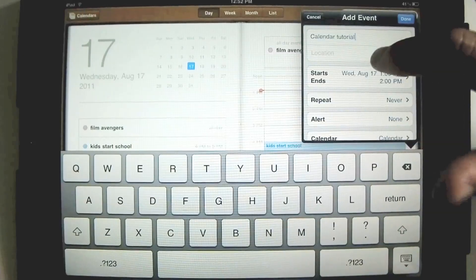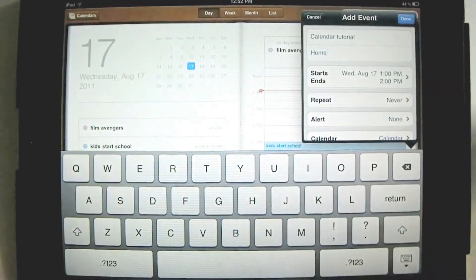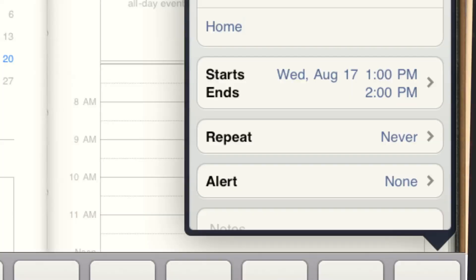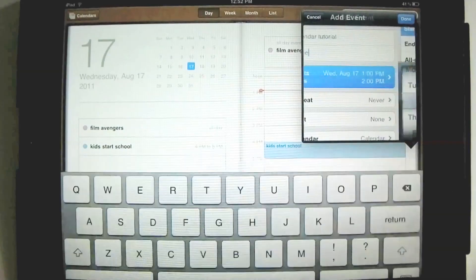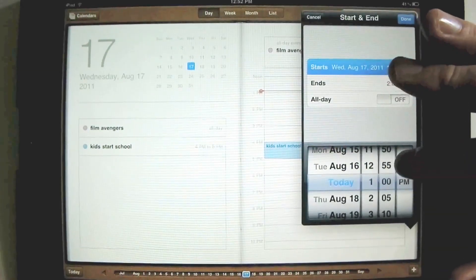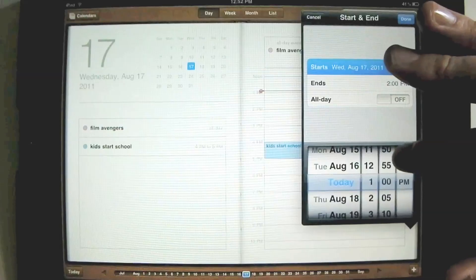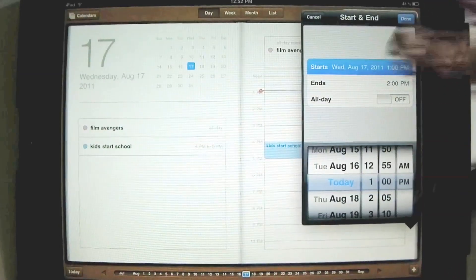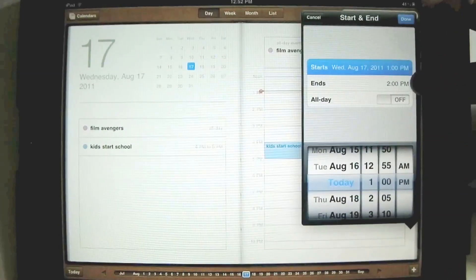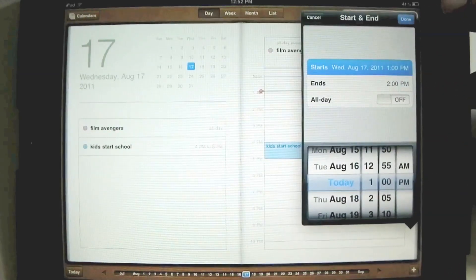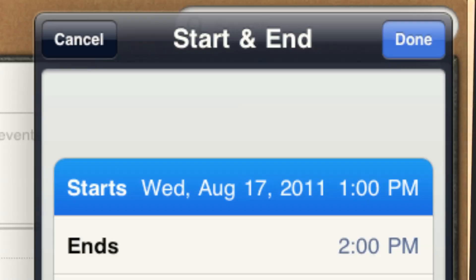And the location: home. You don't have to put this in if it doesn't help. It will start at 12:52 PM, so we'll start with 1 PM. It's already there to be helpful. We'll say it ends at 2 PM, and done.